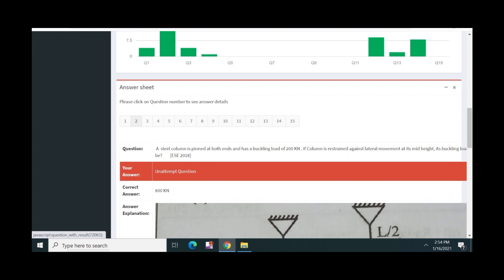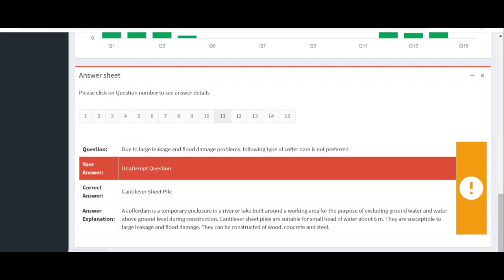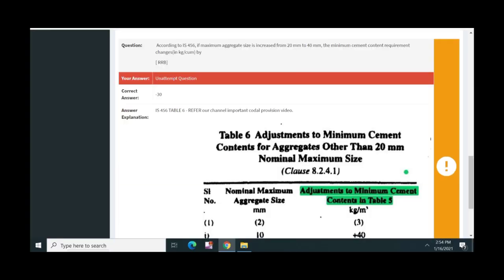Here is the correct answer. If you have any problem, you will have a question. There is a correct answer. If you have any questions, you will have an answer.